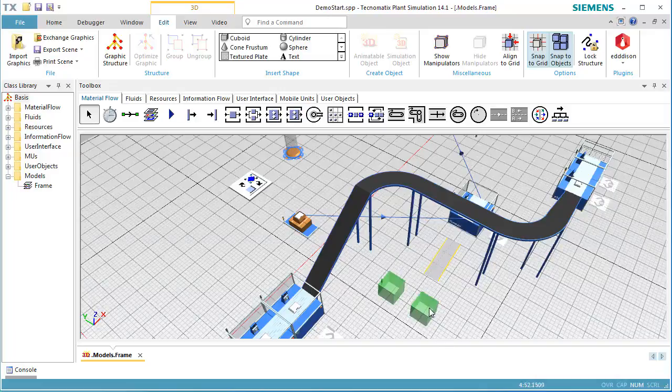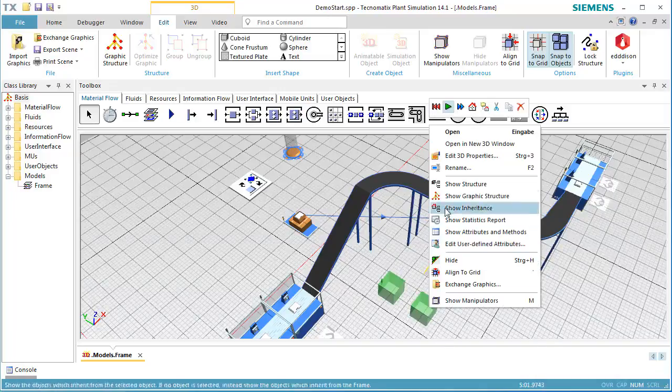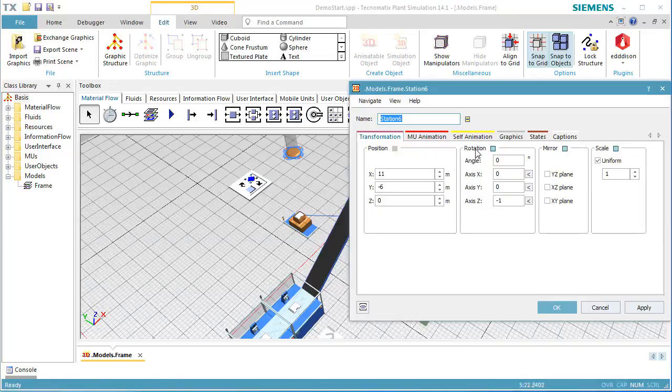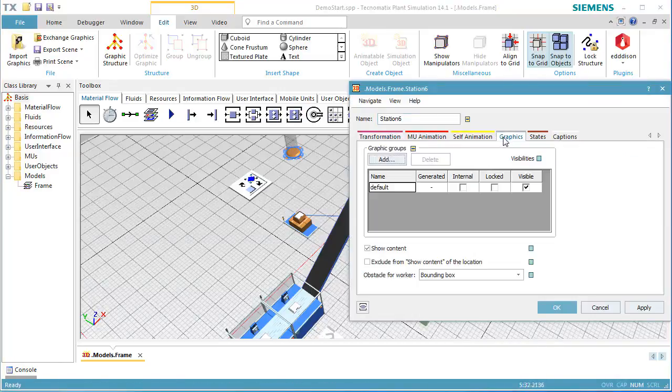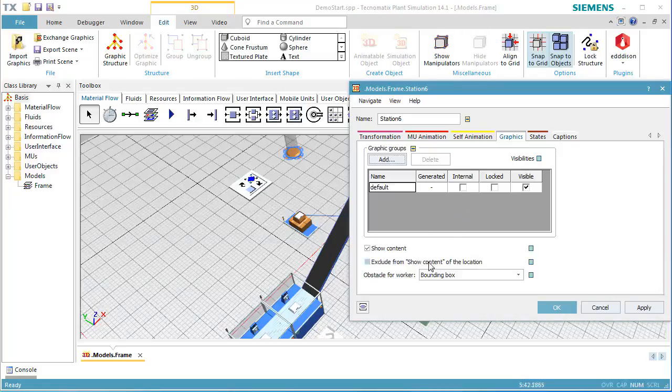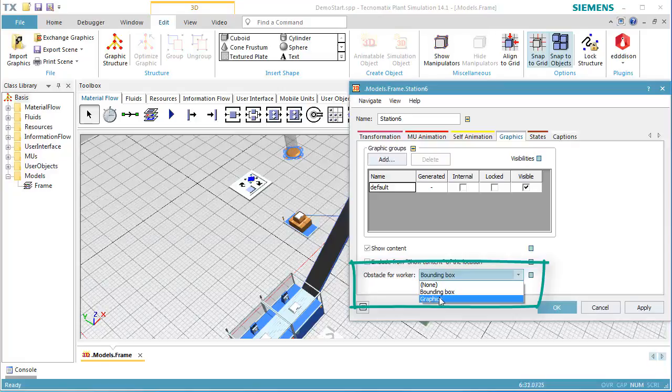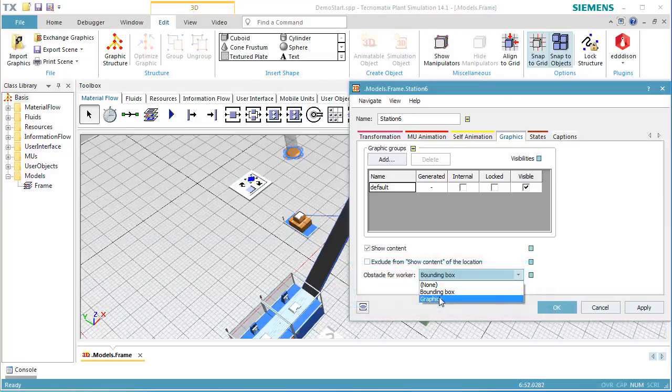We open the dialog Edit 3D Properties of the station. On the tab Graphics, we can define the obstacle for the worker. The bounding box defines the obstacle as the bounding box around all graphical elements. We select Graphics. Then each individual graphic element of the station is defined as an obstacle for the worker.